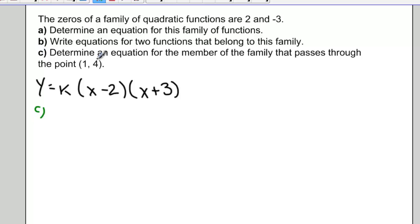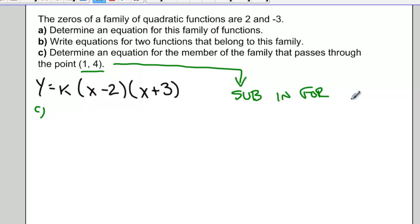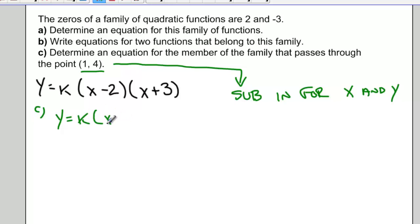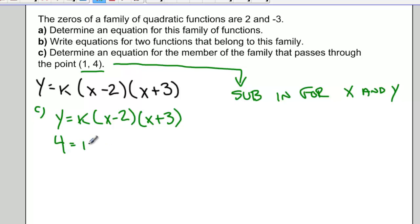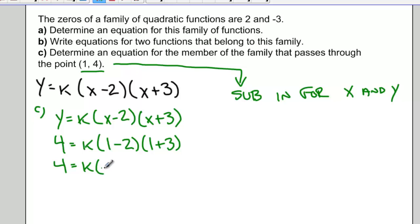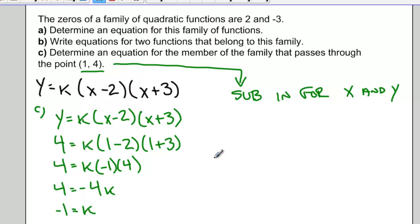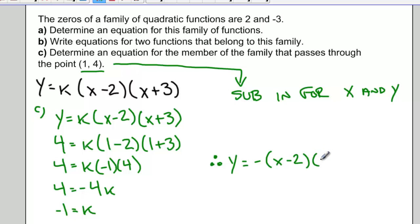Where we get specific is when there's a condition, such as: determine an equation for the member of this family that passes through the point (1, 4). I'll take that point and substitute it in for x and y. So with y equals k times (x minus 2)(x plus 3), subbing in x = 1 and y = 4, I get 4 equals negative 4k. Dividing both sides by negative 4 gives k equals negative 1. So this particular function is y equals negative 1 times (x minus 2)(x plus 3).